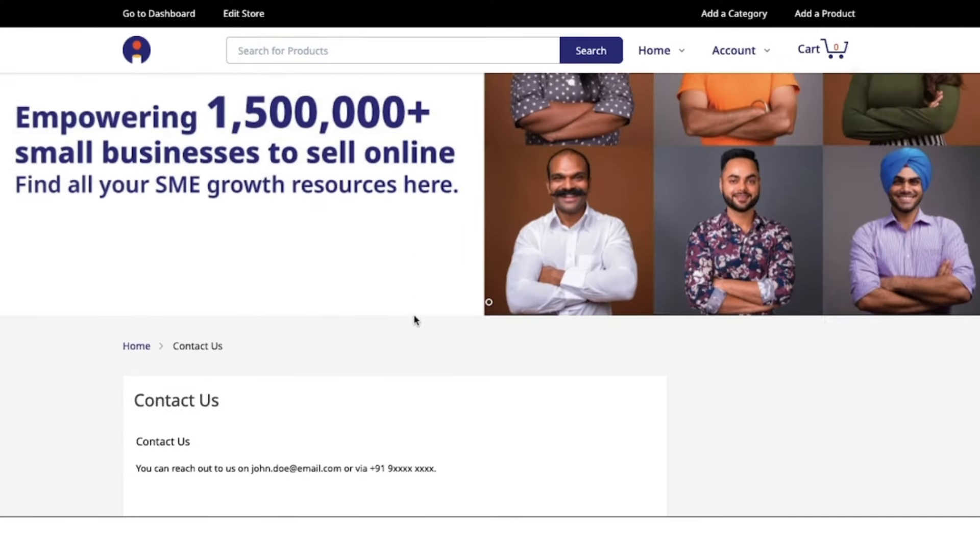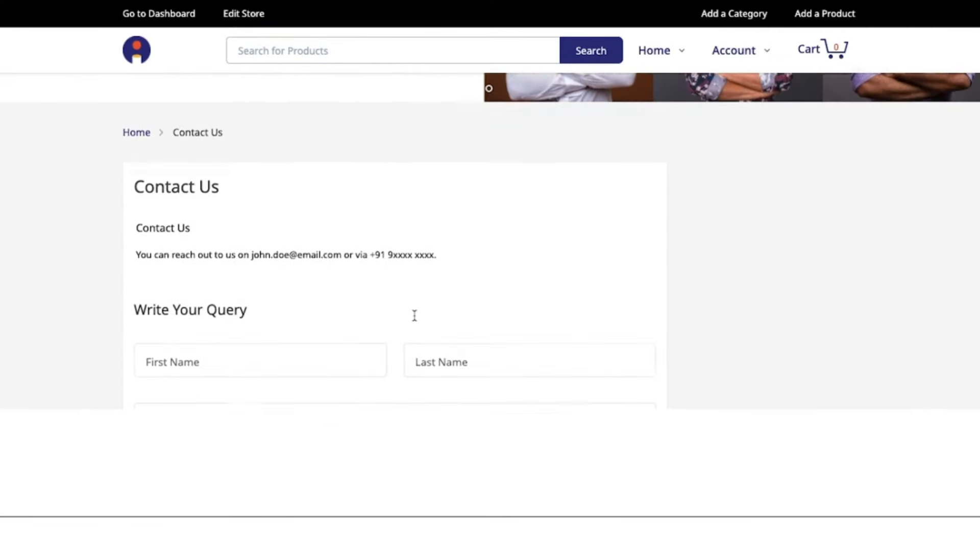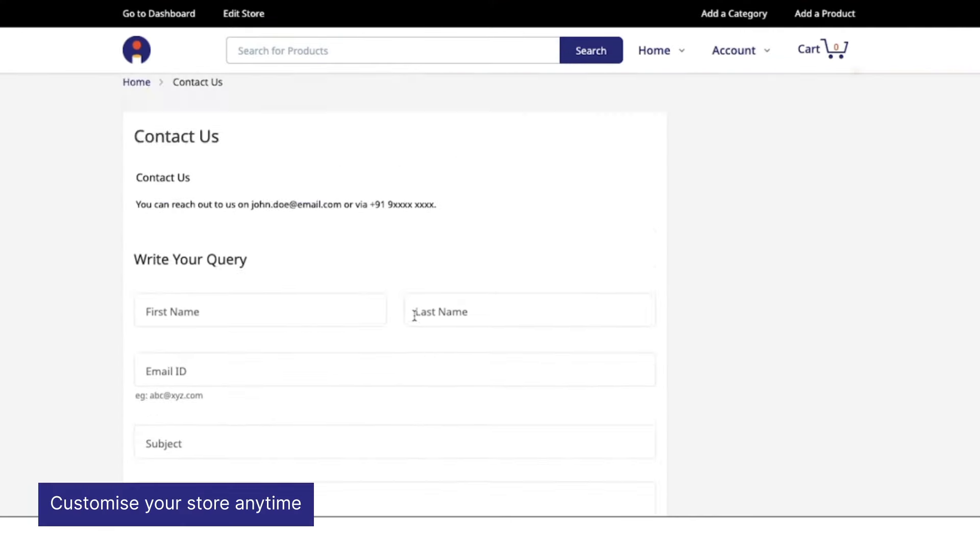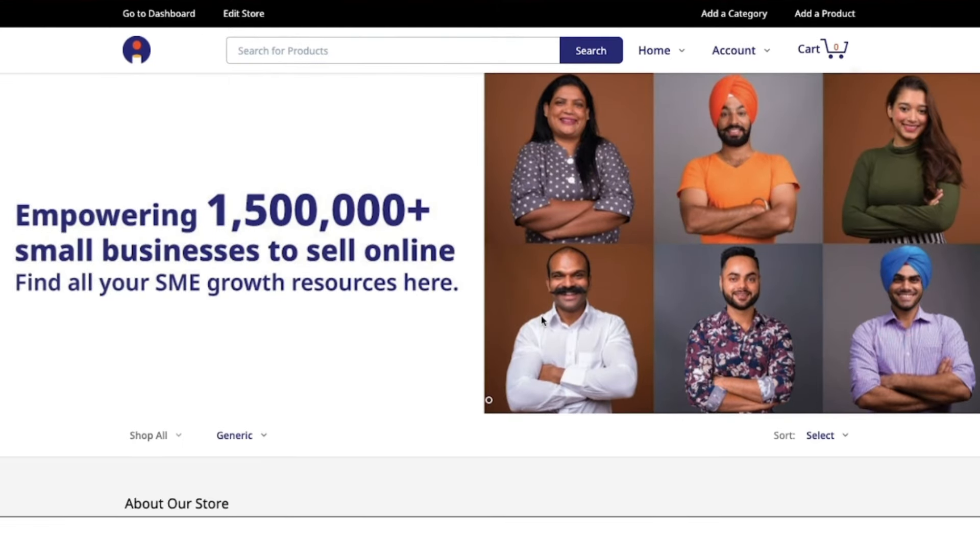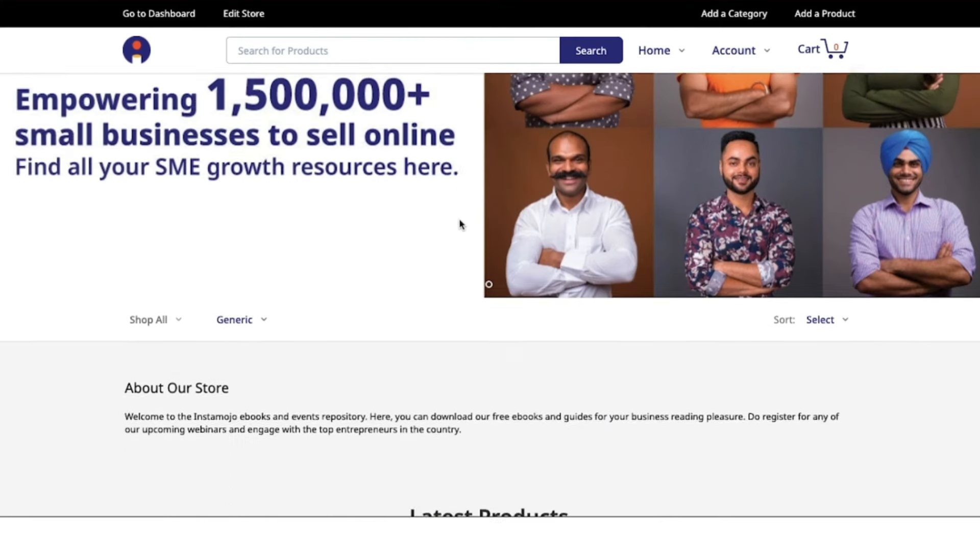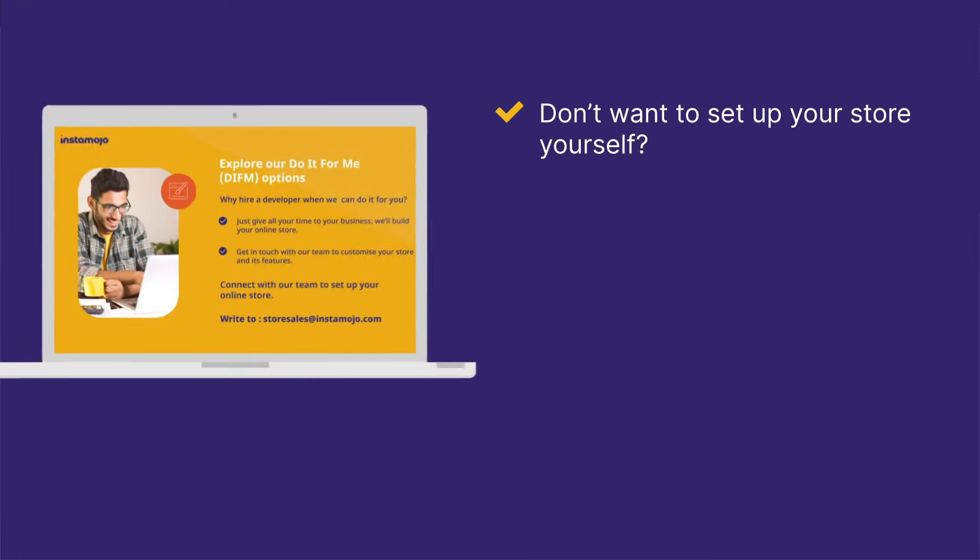Refresh to see how your store looks. This is our Instamojo online store. If your store looks good to you, you are ready to sell your products and services to your customers. If you do not want to set up your store yourself, you can explore our Do It For Me model.